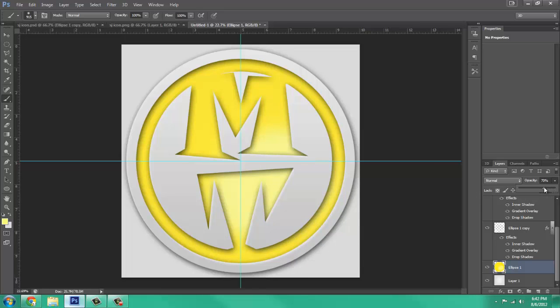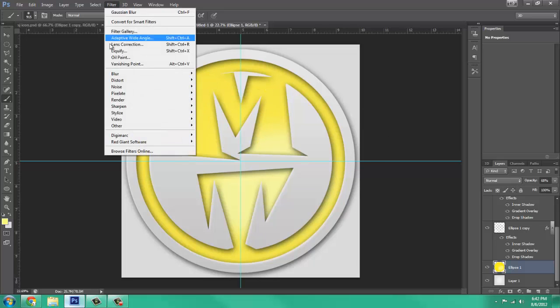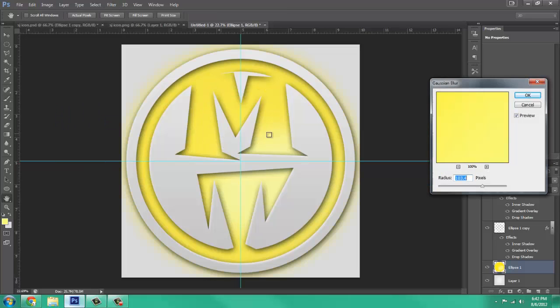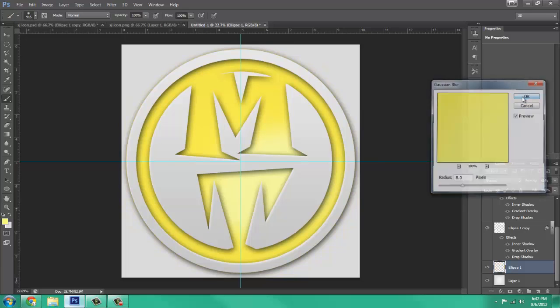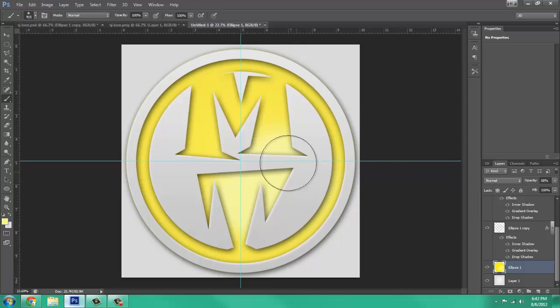And change the opacity, just a little bit down, and that's just going to add a little bit of a reflection. You can blur it, I'm not going to blur it too much, just to spread it out, and that was going to add a reflection.